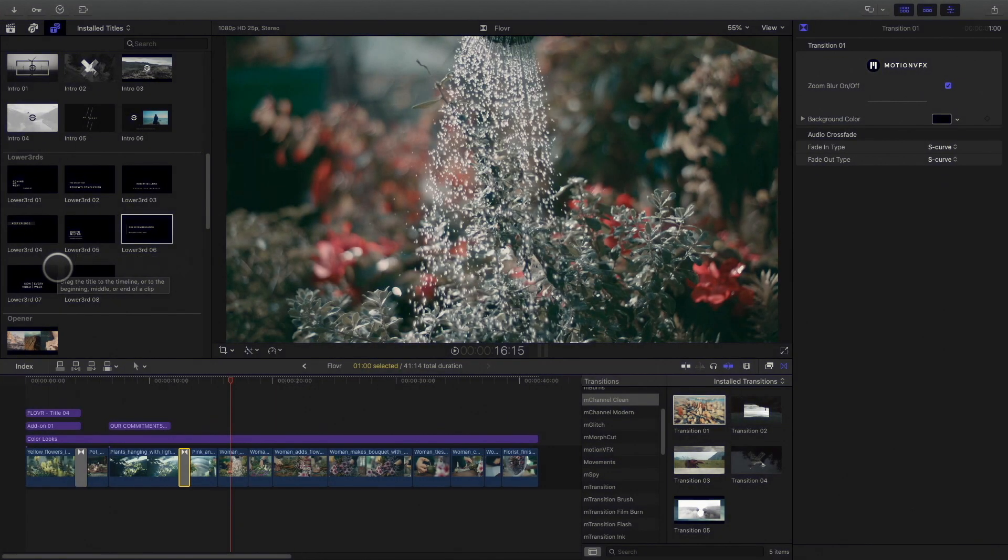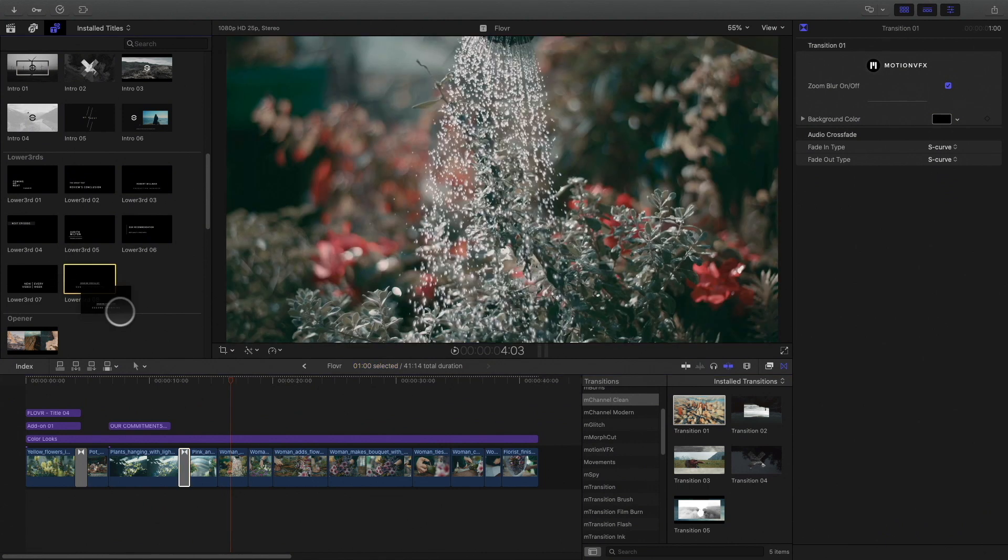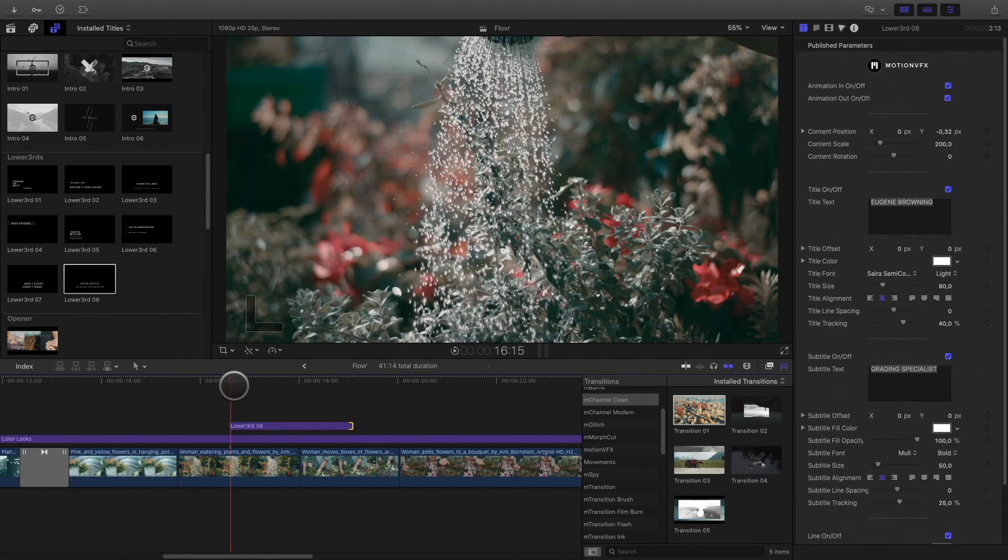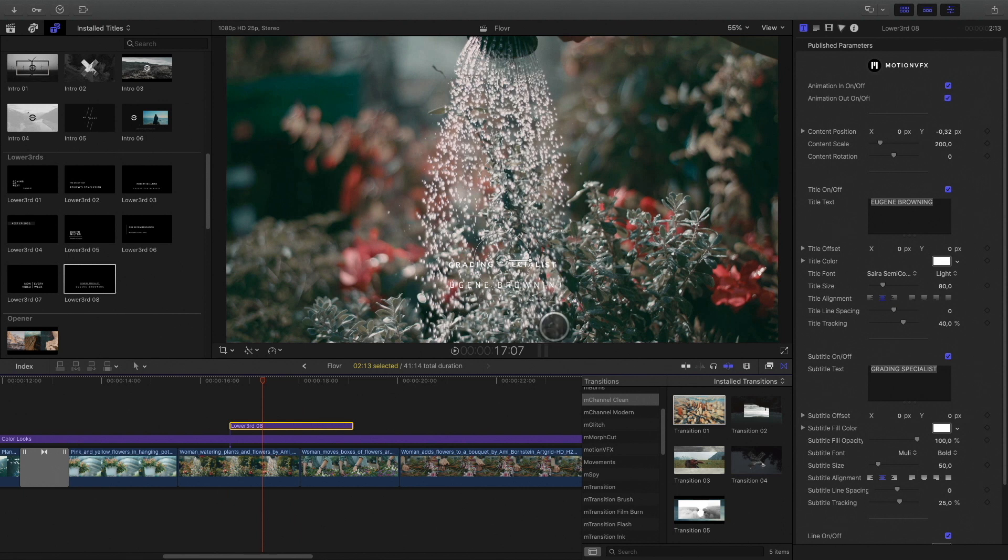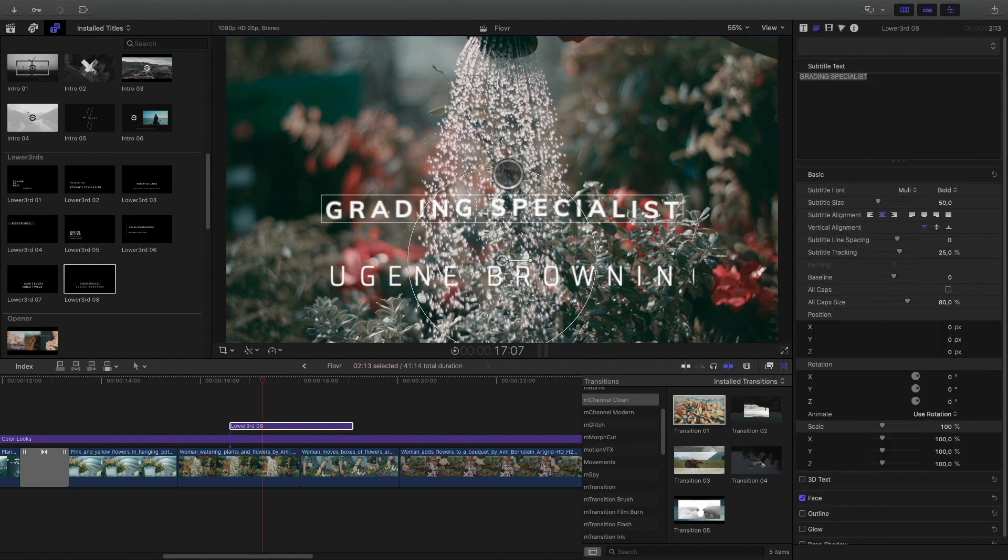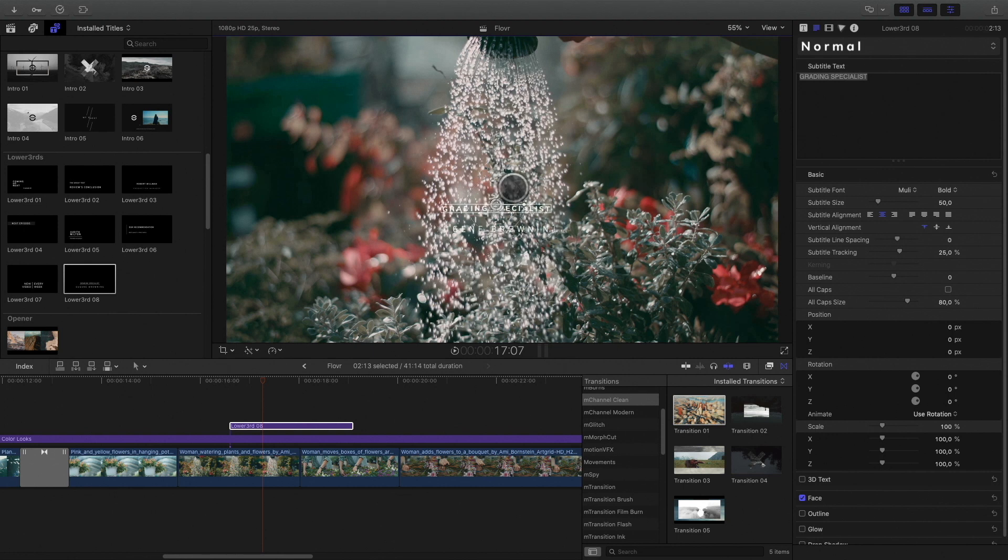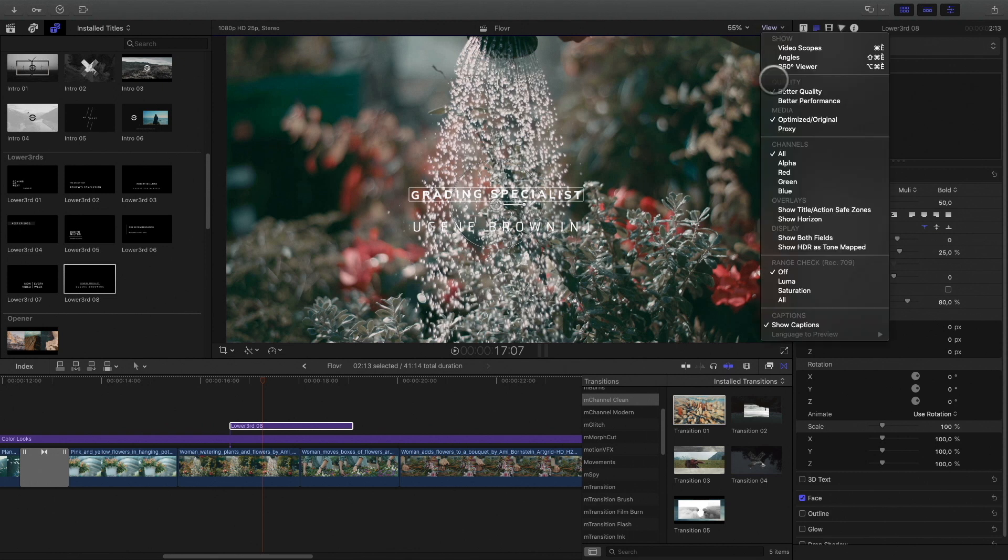Next, I will need a new title for the name of the bouquet of the week. I will add the title 8, but I will need to customize it. First, I will adjust the position and the size. I can use the Final Cut Pro X Horizon feature to display the center of the screen, like this.